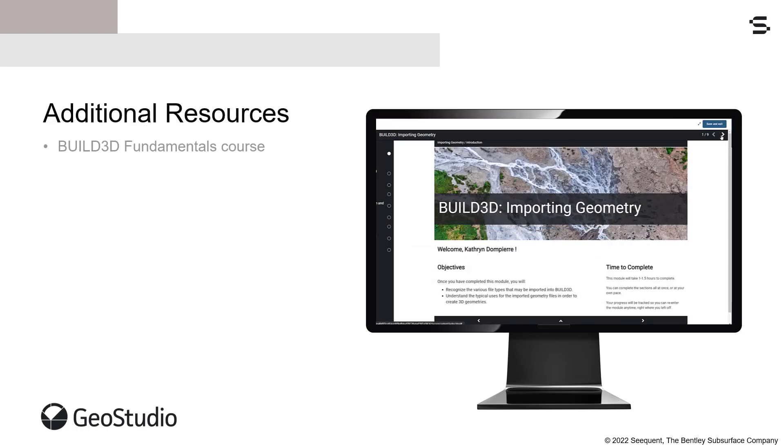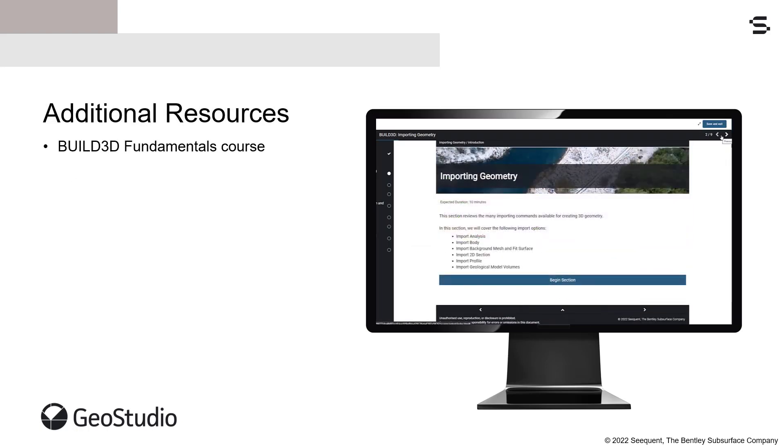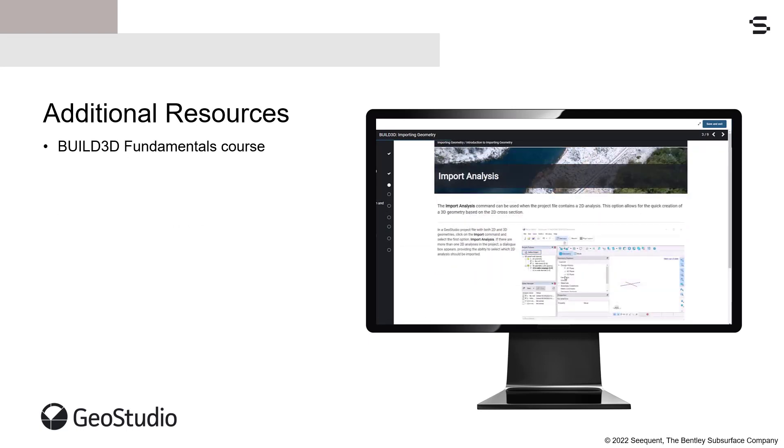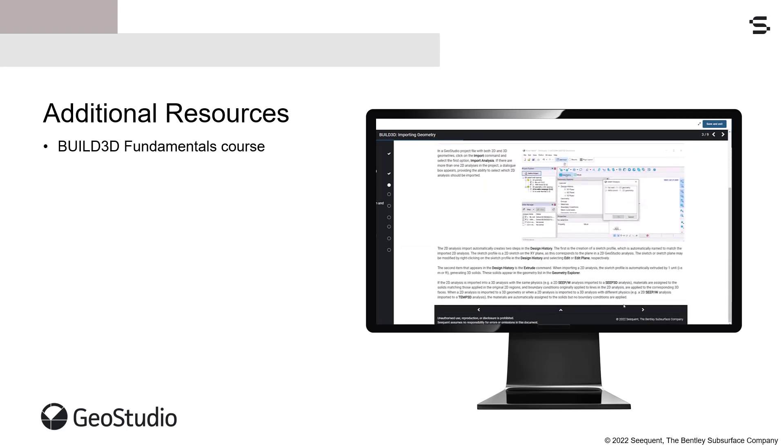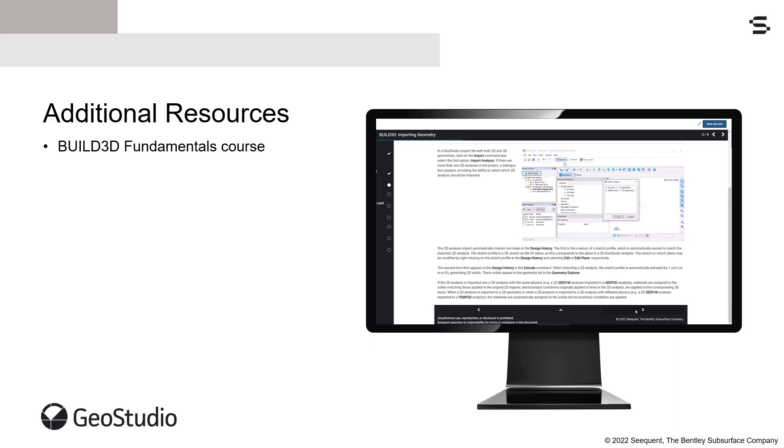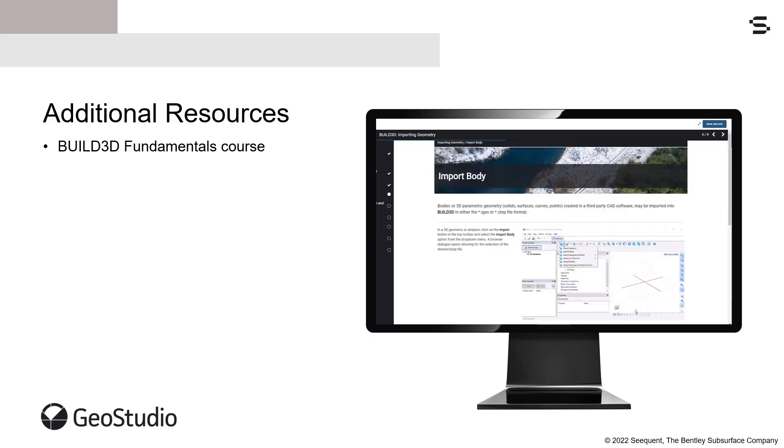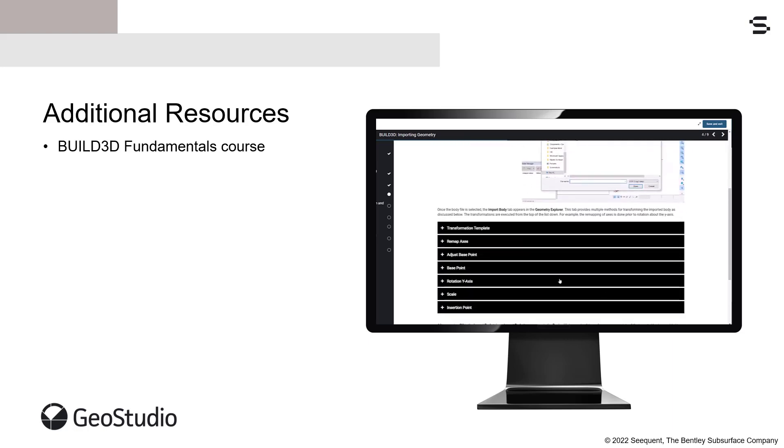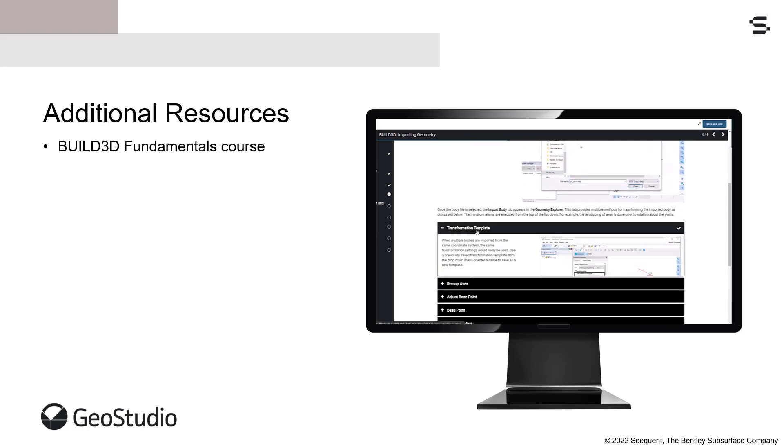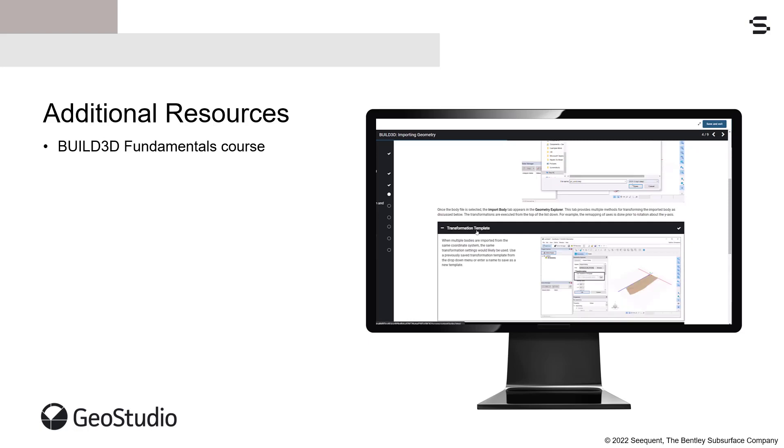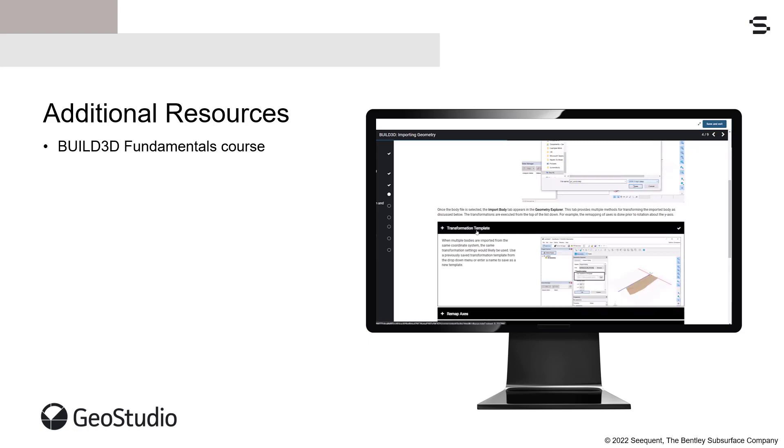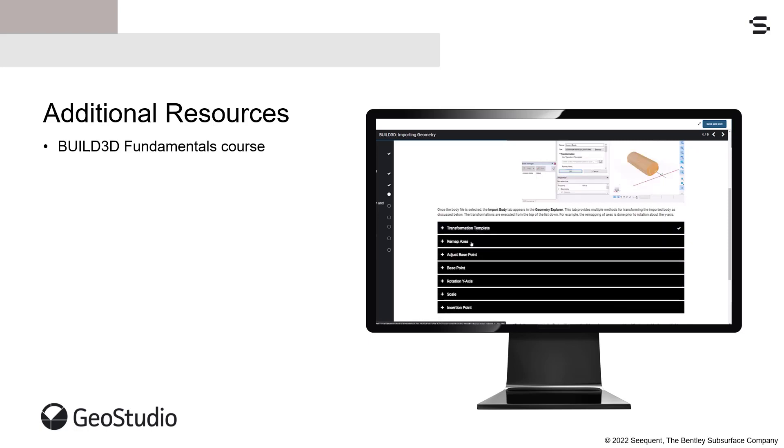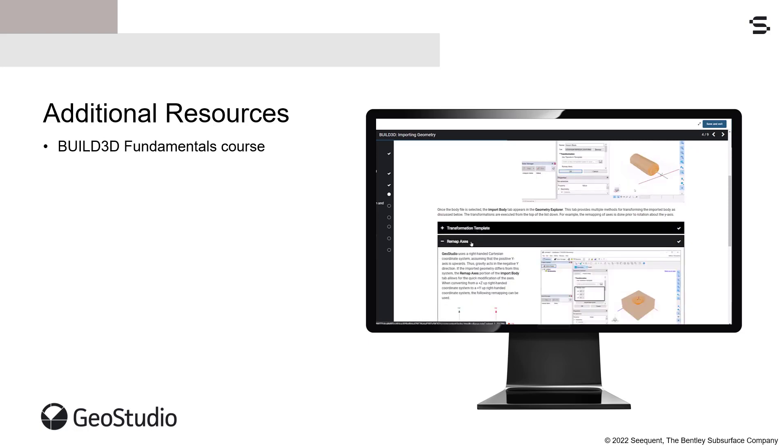Those looking to create 3D geometries and analyses in GeoStudio can access the new Build3D course available in the Seequent Learning Portal. This course covers the methods for importing various geometry file types, creating and modifying 3D geometry items, defining the 3D mesh, and interpreting 3D results.